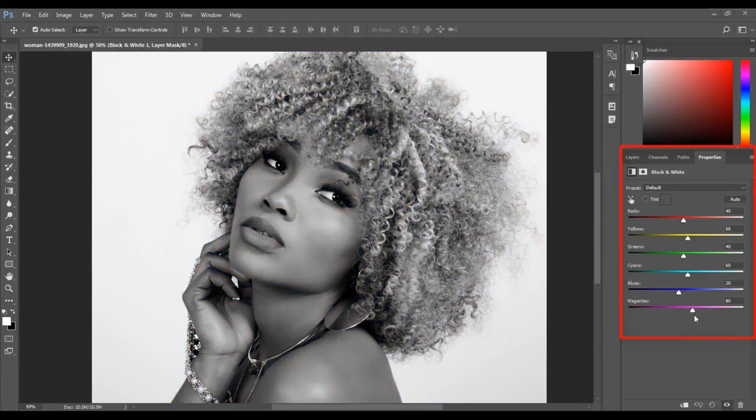The properties panel window will open. The next step is to enable the color tint. To do this, check the box next to tint.